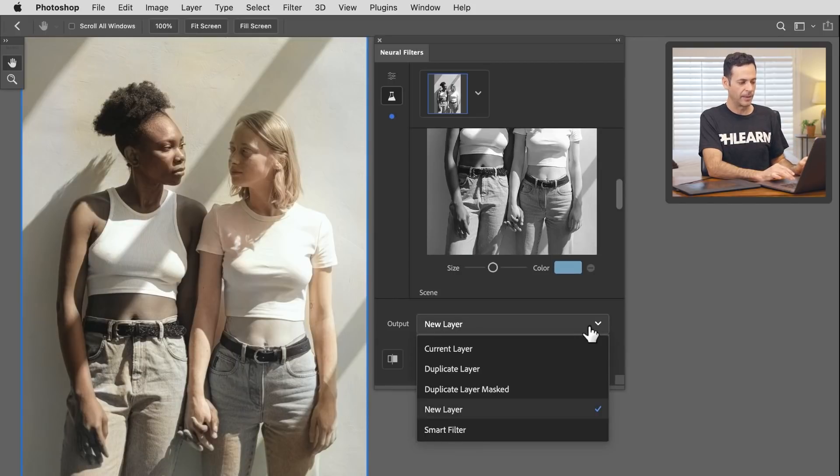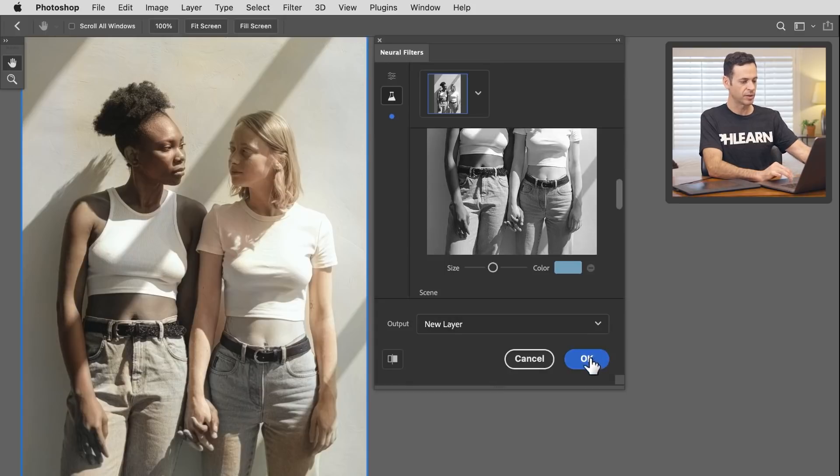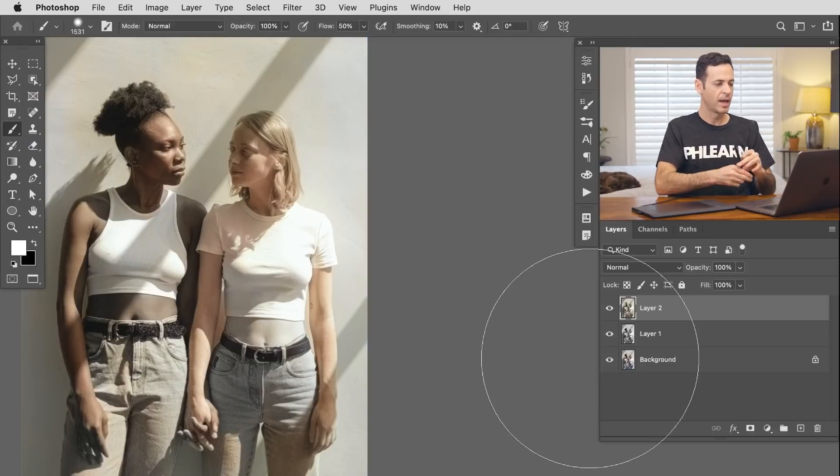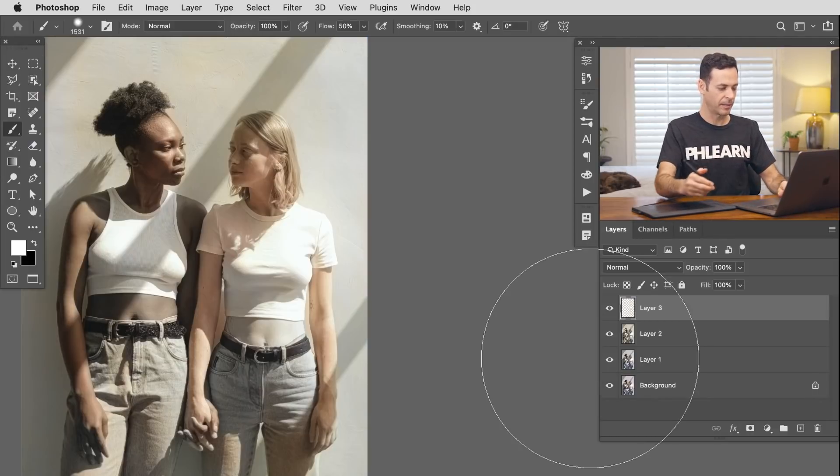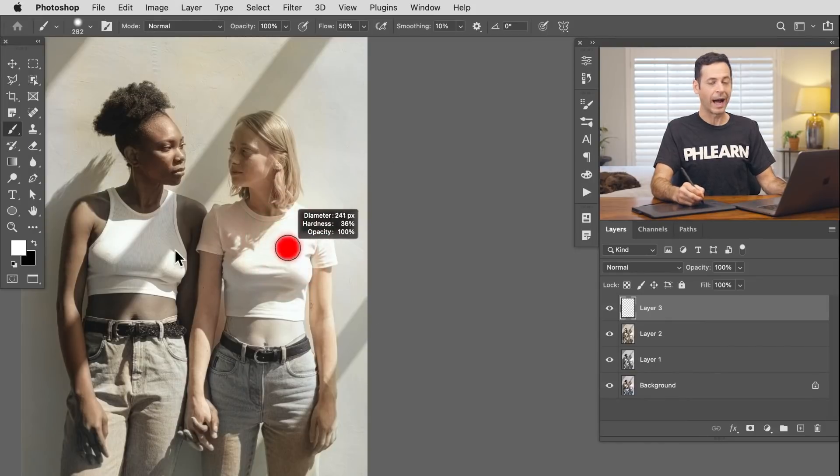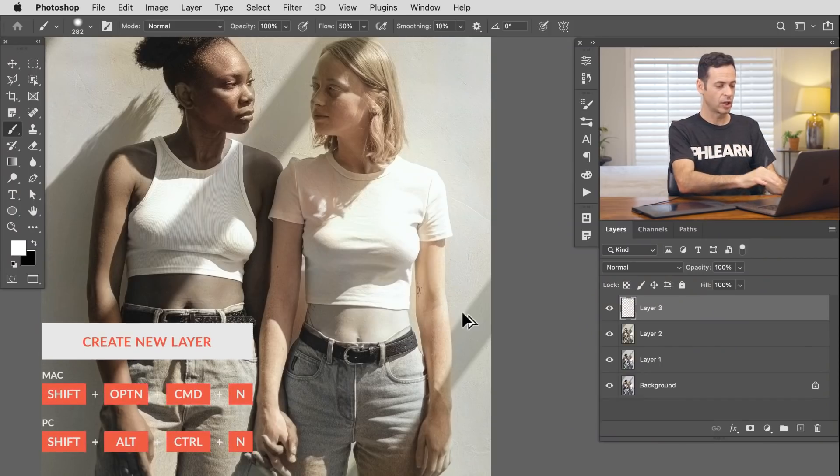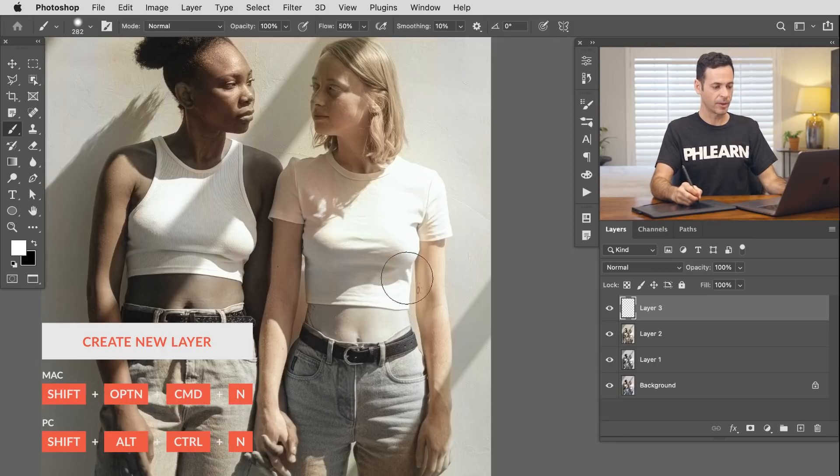I do recommend popping this onto a new layer. So your output is going to be new layer. So let's hit okay there. And now it's time for what I would do to actually start improving this a little bit, because I do think we have a pretty good base here. It just missed a couple of things. So let's go ahead and create a new layer.